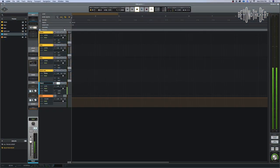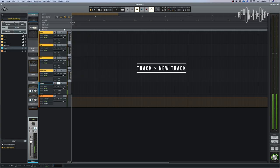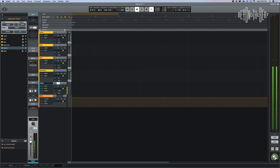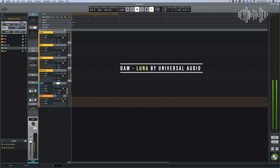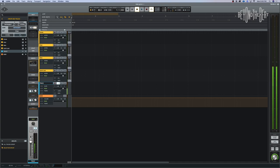I've opened up four tracks here — a drum track, a keys track, a bass track, and a synth lead. These are all instrument tracks. You can open them by going up to New Track, or by hitting Shift+Command+N on your keyboard. I work in Luna, but these concepts translate to other DAWs — digital audio workstation. I selected four tracks and hit OK.